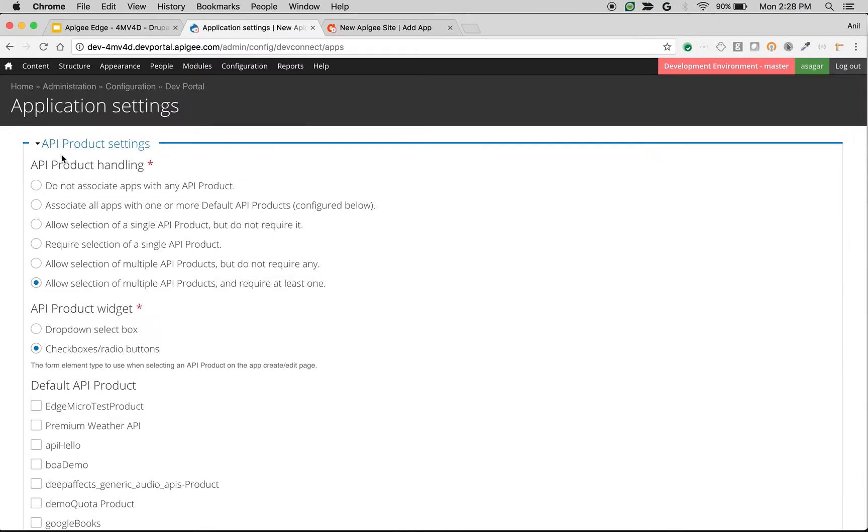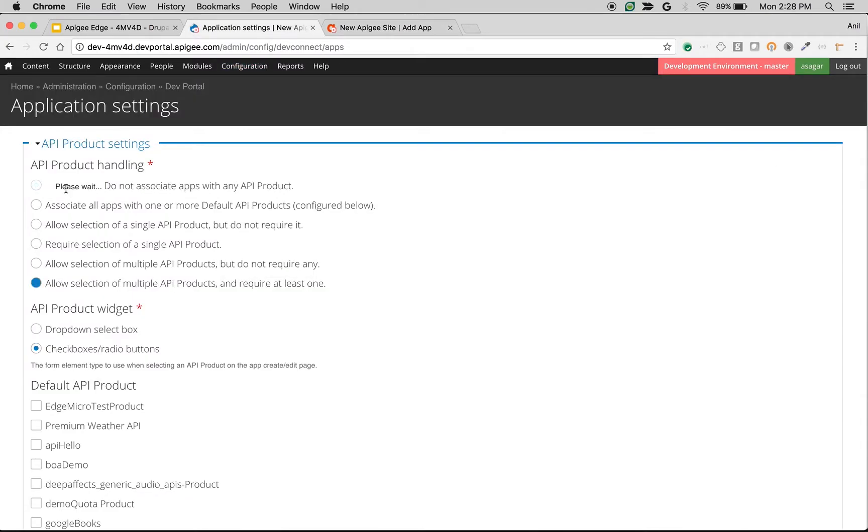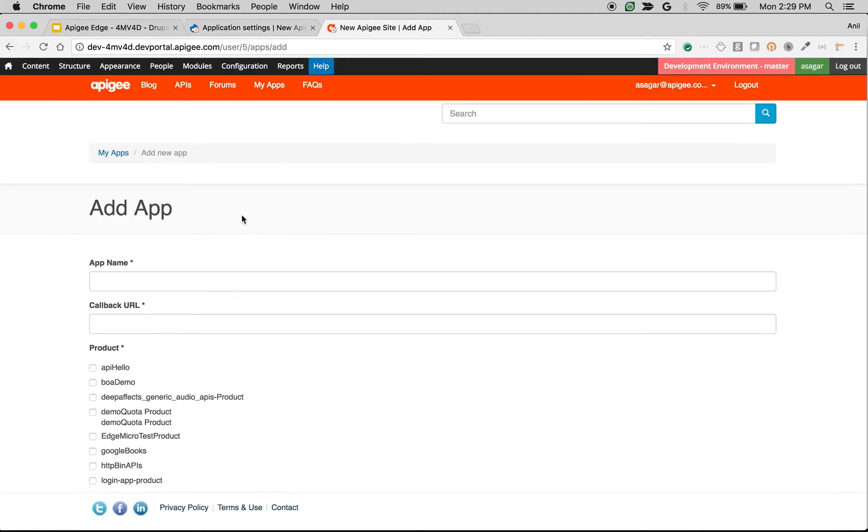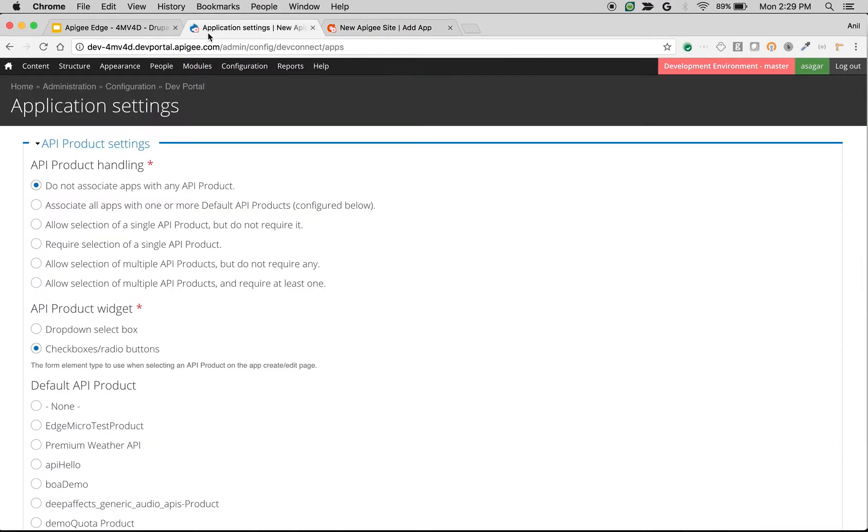Let's take a look at API product settings first. The first setting is related to API product handling. How do you want to display the API products in the add app screen? For example, if you choose 'Do not associate apps with any API product,' then the product field will be removed from the add app screen. This will be useful if you want to do some customization and do not want to display the products to the end user.